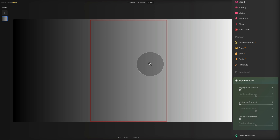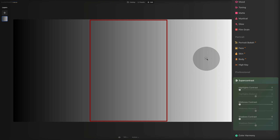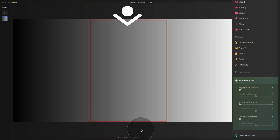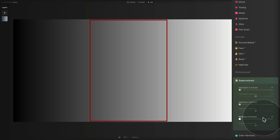To describe the sliders, let's remind ourselves of the difference between highlights and shadows. The highlights represent the brightest parts of your image. The shadows represent the darkest areas. The midtones — highlighted with the red frame — are the area in between. The three available sliders are highlights contrast, midtones contrast, and shadows contrast. These sliders refine the amount of contrast in highlights, midtones, and shadows respectively.